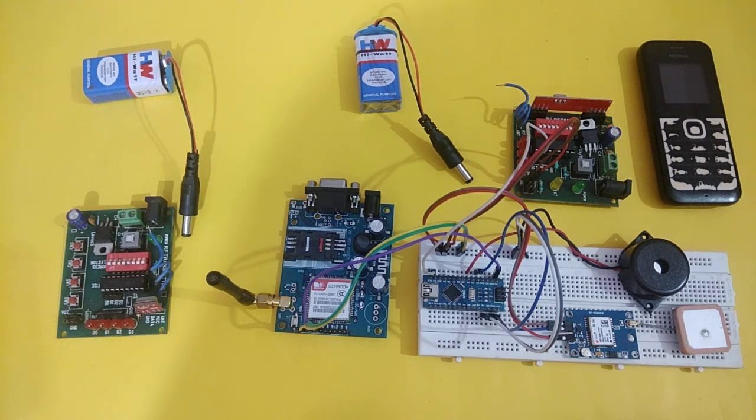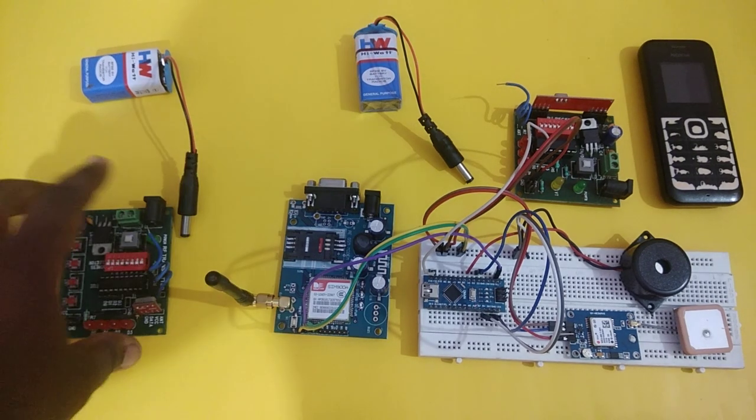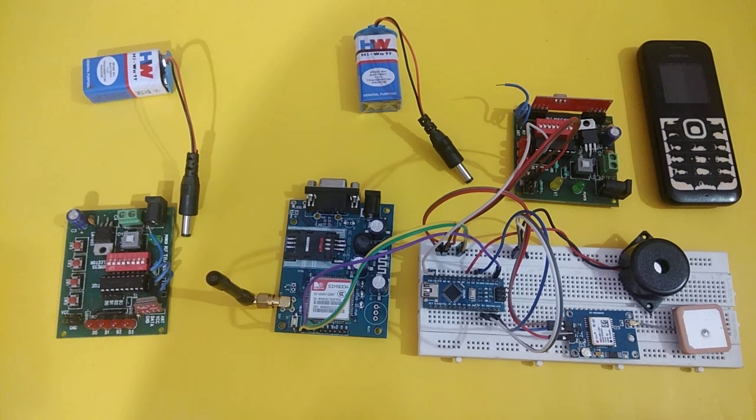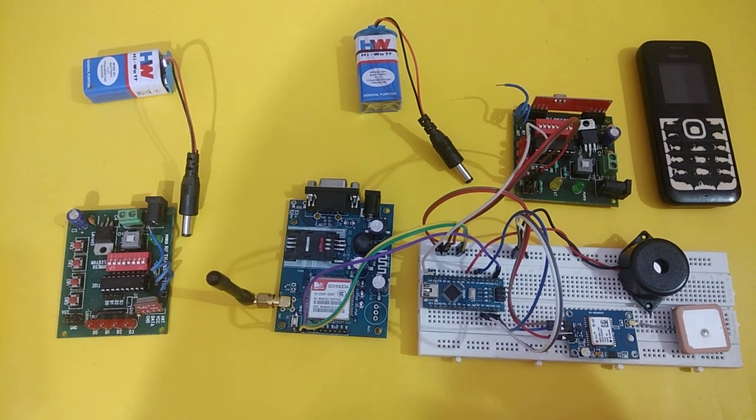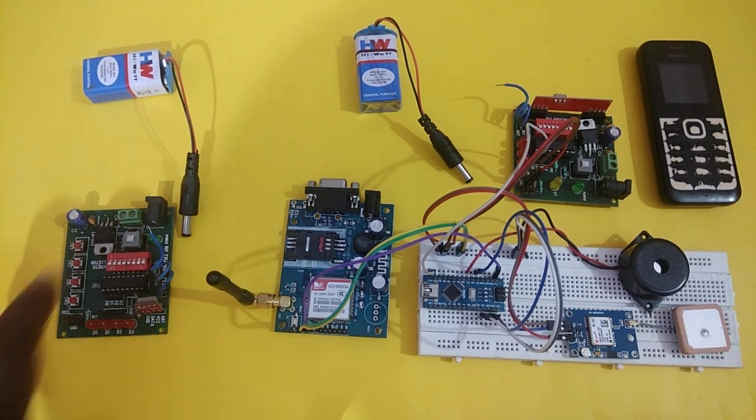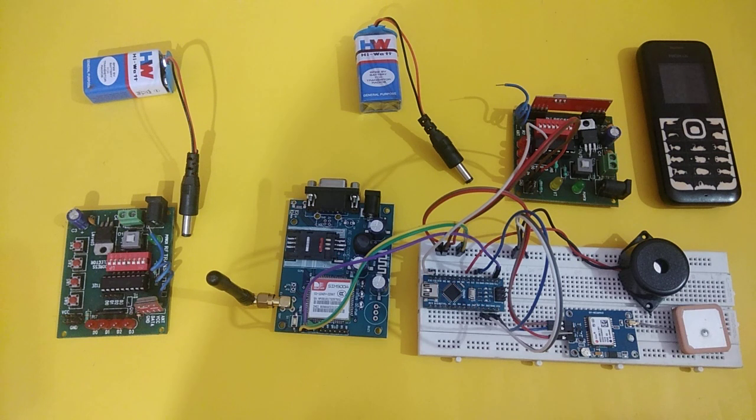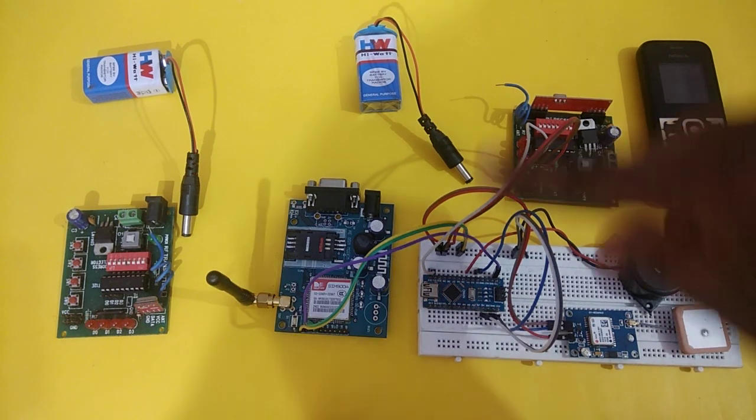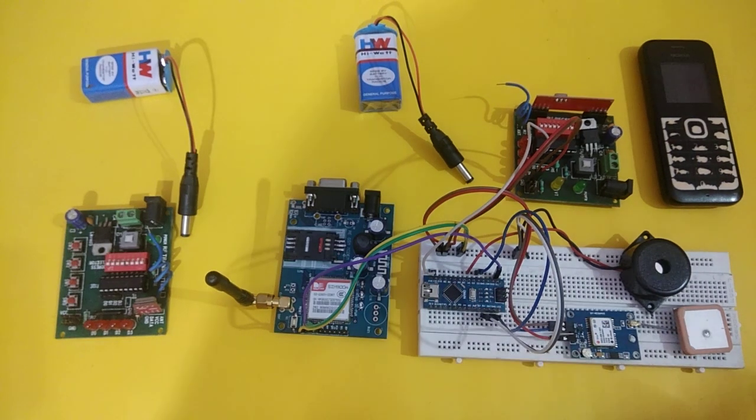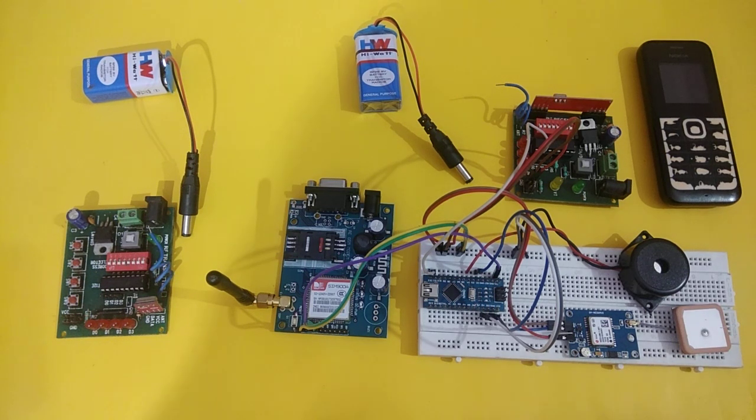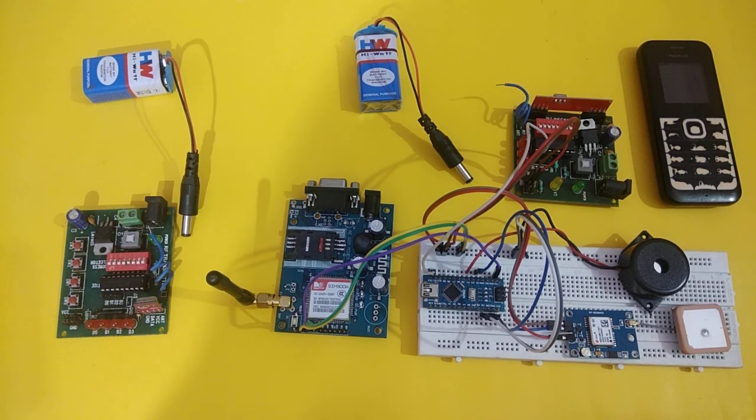The concept is the transmitter part will be compacted in size and it will act as a wrist band for a woman. This receiver part will be compacted and formed into a device which will be placed in the wallet or purse of the woman.